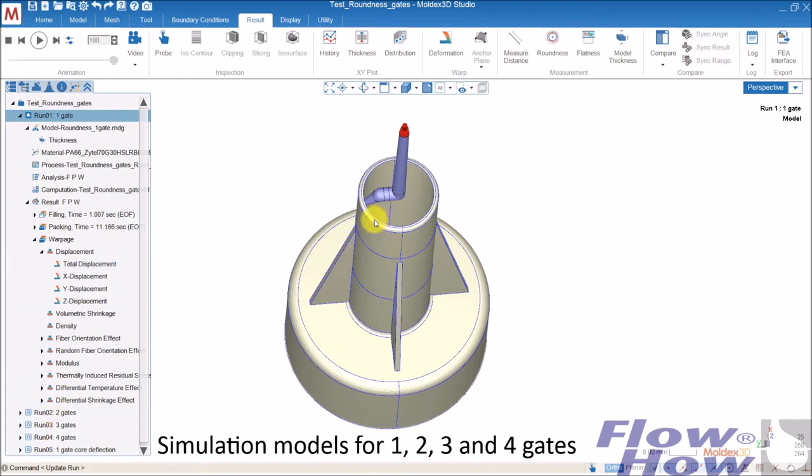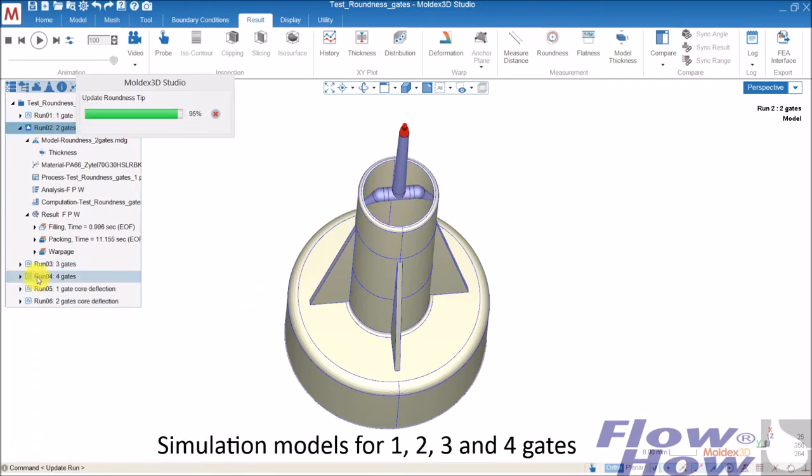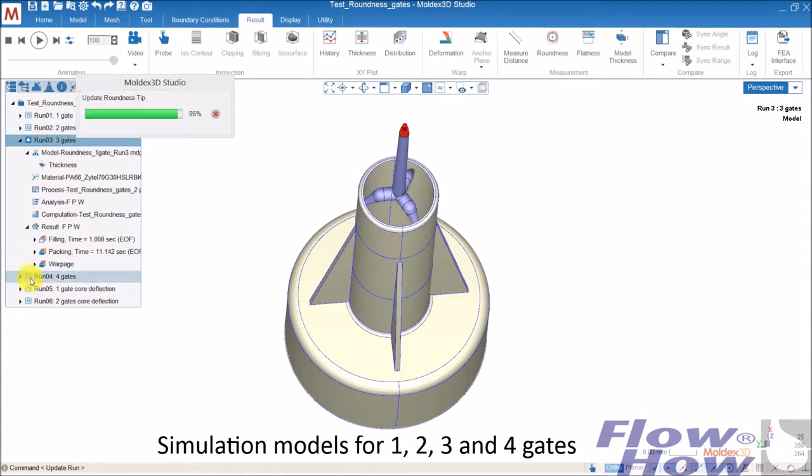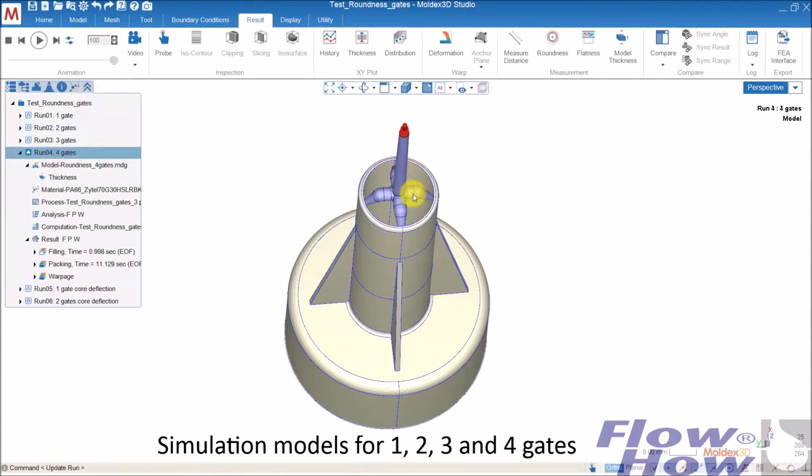What I've done is I made models for 1, 2, 3, and 4 gates and ran the simulations.